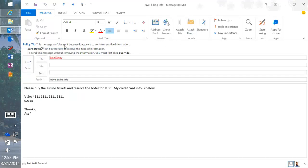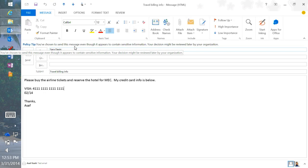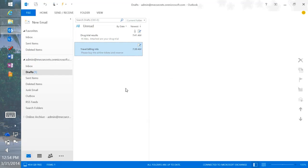In this policy we said go ahead and block if a credit card is there, but allow the end user to override if it seems like a reasonable use. The user can click override — for instance, I'm sending my own credit card number. The policy tip immediately changes to say: you've chosen to override this message even though it appears to contain sensitive information; your decision might be reviewed by your organization. We're auditing the action right where they're doing it. Once the user overrides, they're free to send and everything goes back to normal.